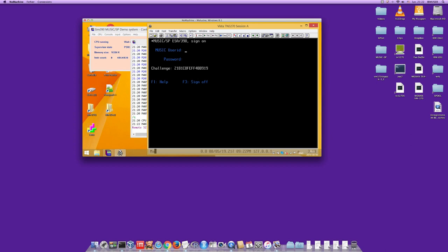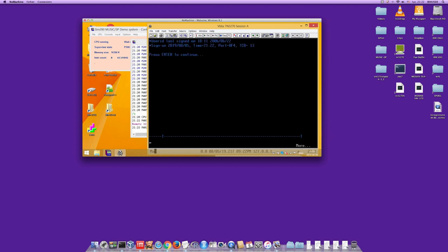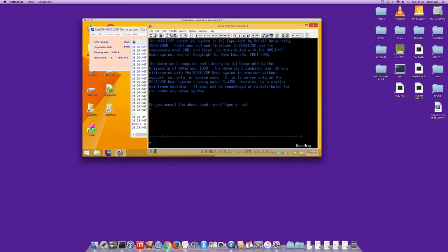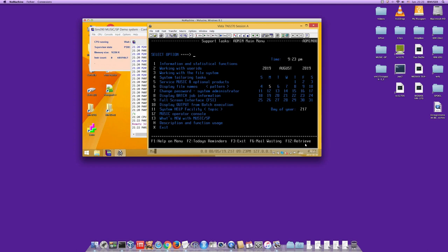After logging in, press Enter to continue through the welcome screens, accept the conditions by typing 'yes', then you get the administration main menu. It's not a good idea to use this super-user ID for personal development — it's intended for administration purposes. It's better to create a personal user ID for your own project.